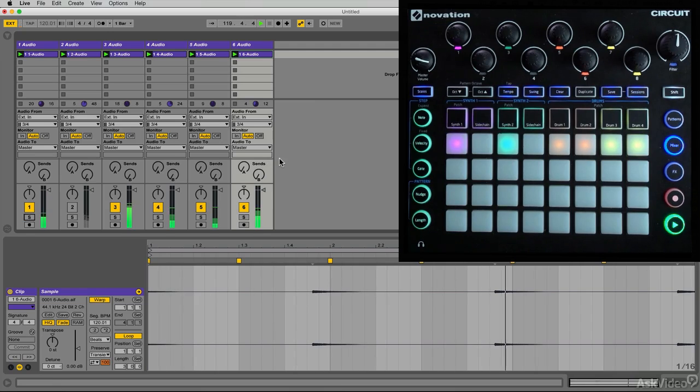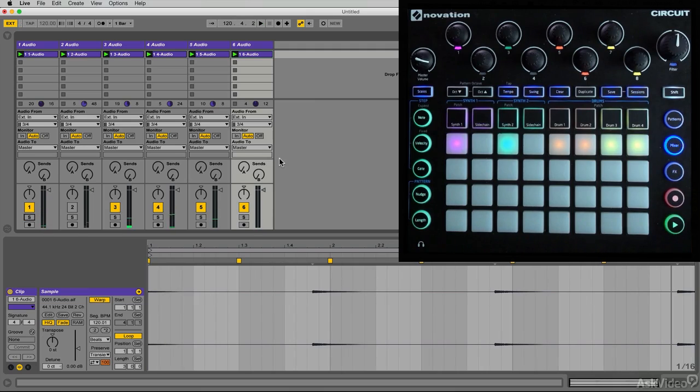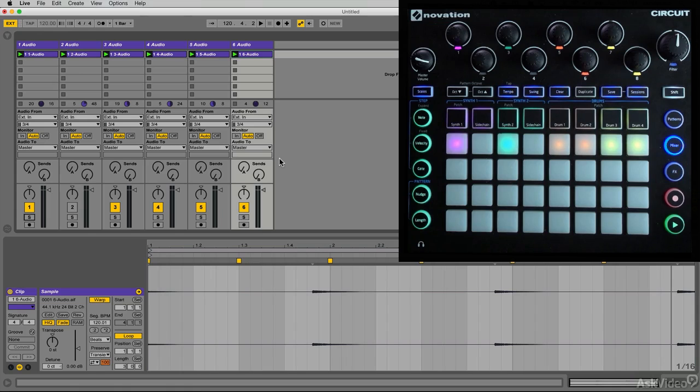All right so now we got what we need. Let me go ahead and stop this. Since Ableton Live is slaving the Circuit's clock I have to stop this on Circuit, but our audio is in here. Very, very nice.